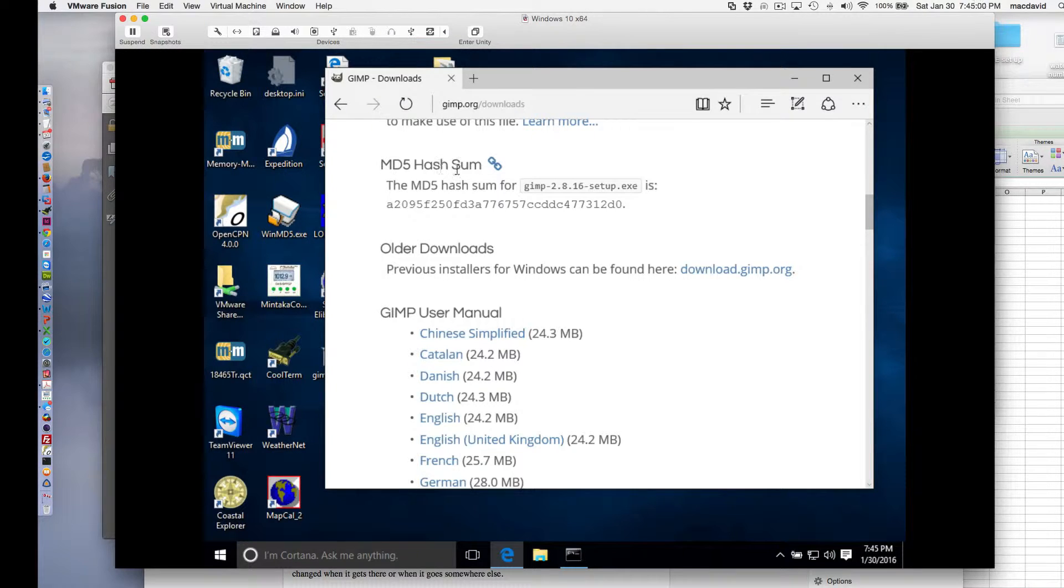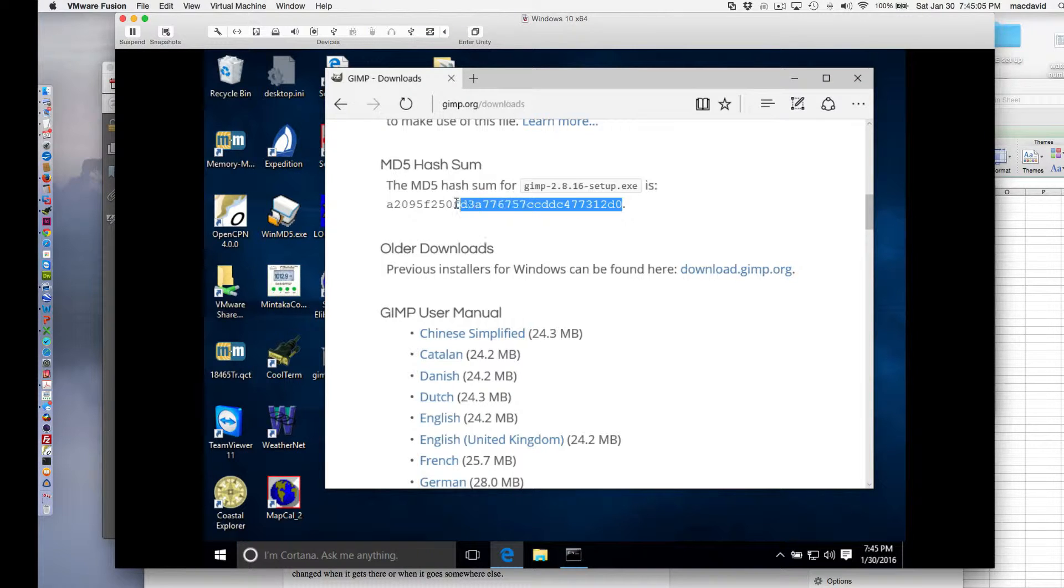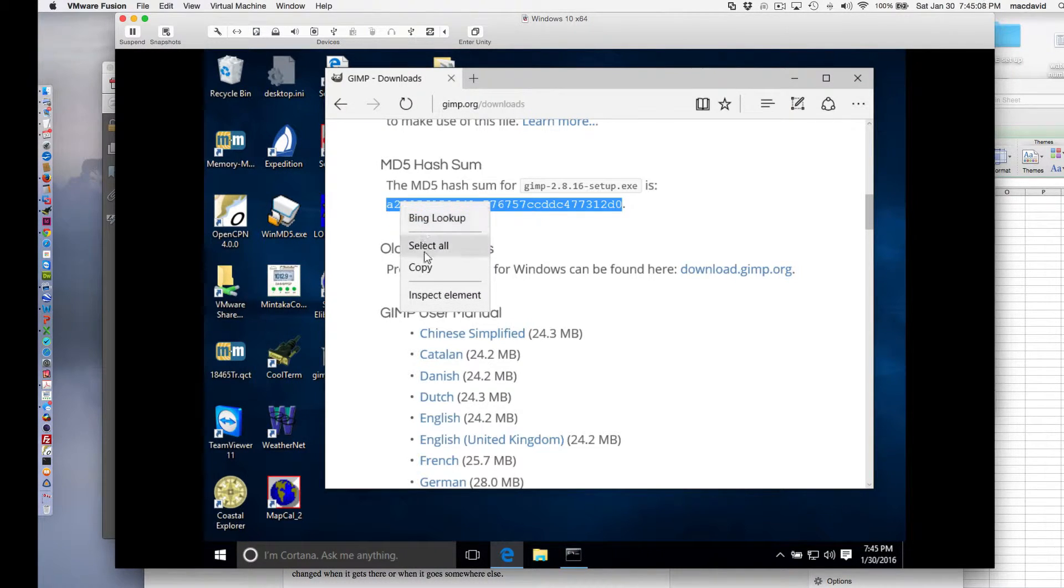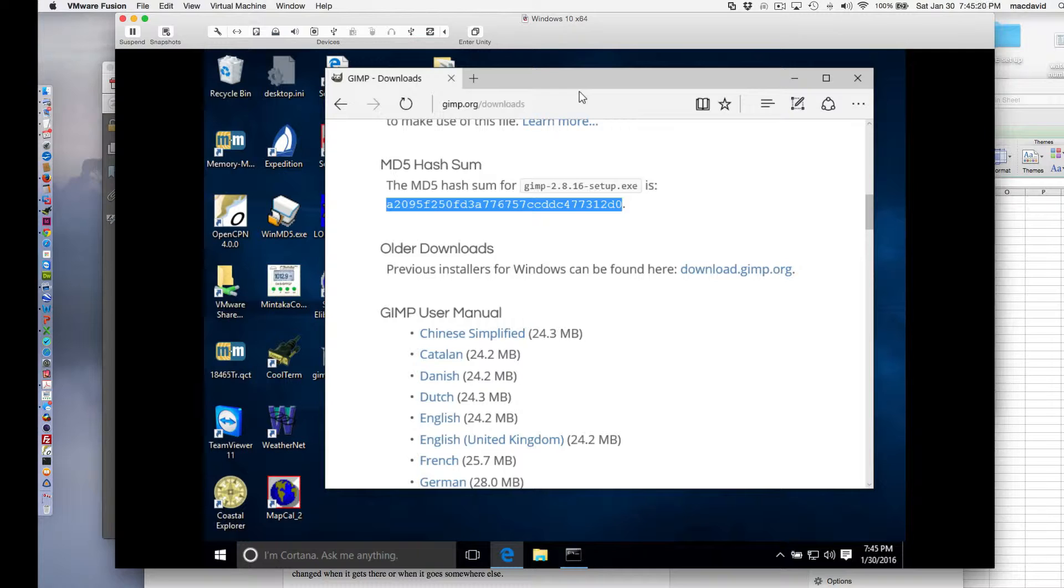Namely, they're telling us the MD5 hash sum, and that is a value that we can copy. So I'm just going to right click and copy that. That means that if I download this file, that file should match that number when I get it downloaded.